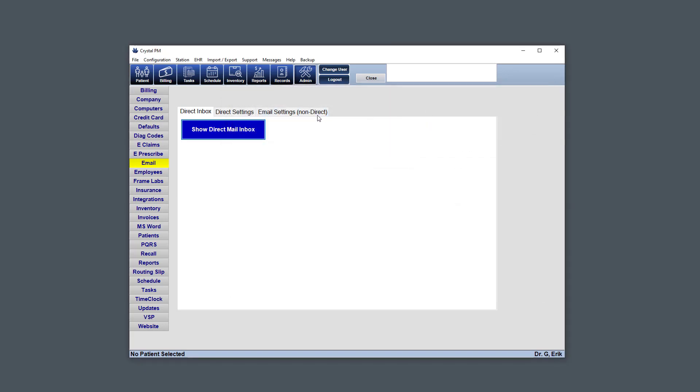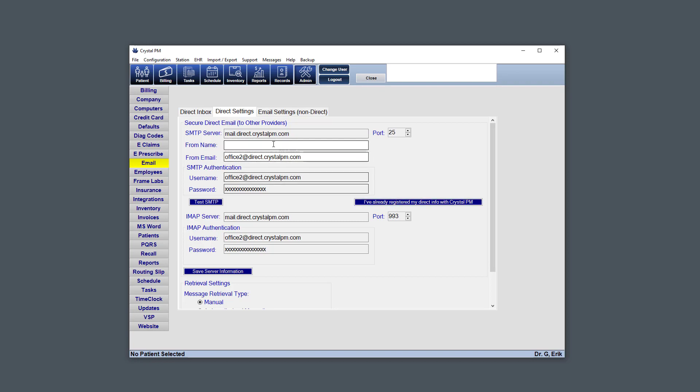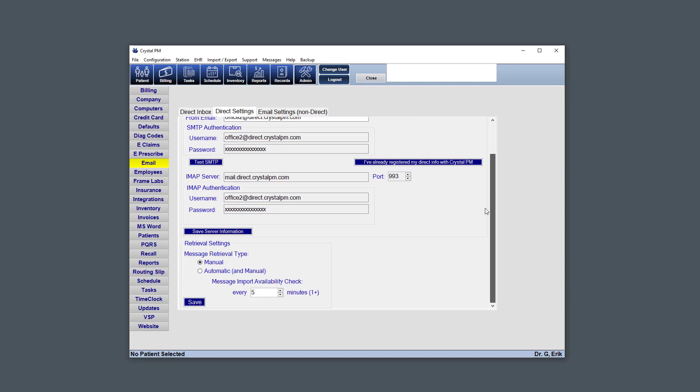But first we're just going to look at the settings. The direct settings are grabbed from our web server. So if you've already paid for the direct mail integration, this should already all be set up. If not, and you already know that you've paid for it, you can click this button here. That'll grab that information from our server and put it in these settings. Clicking this button saves that information.